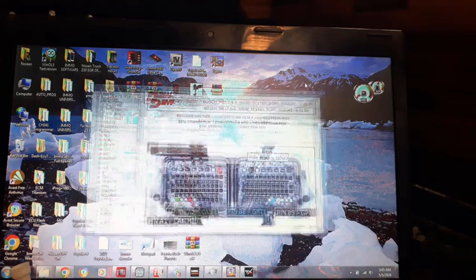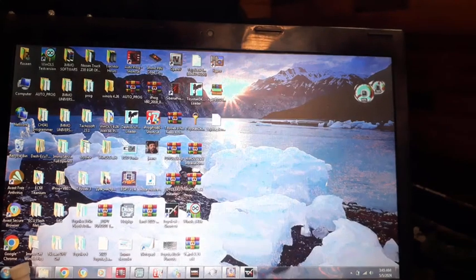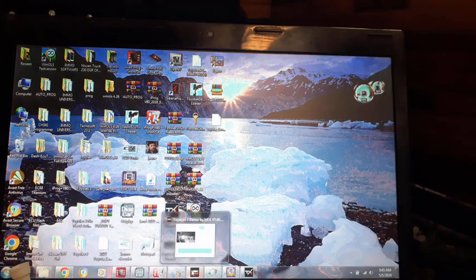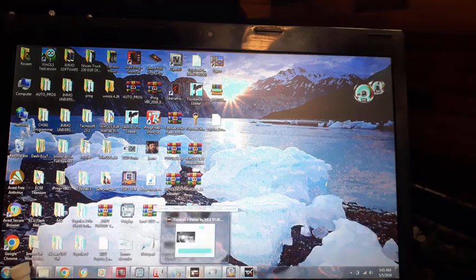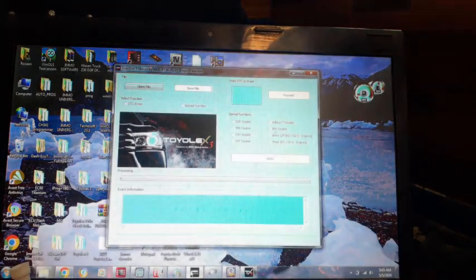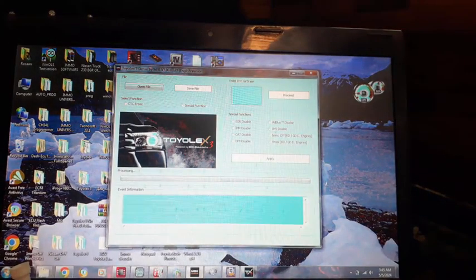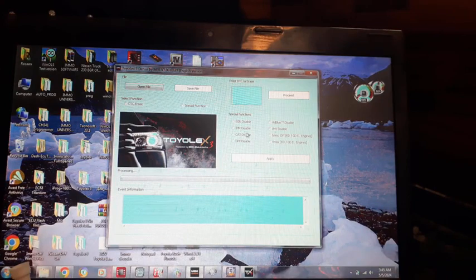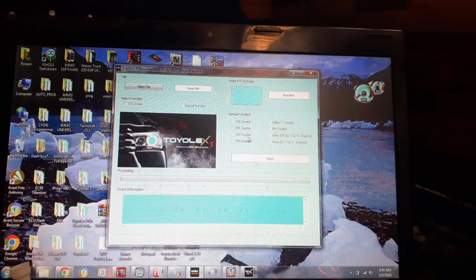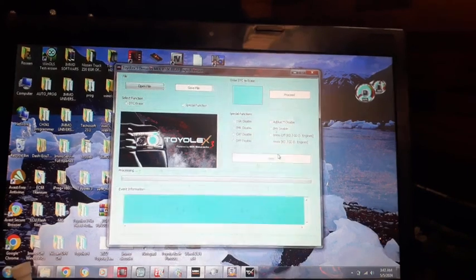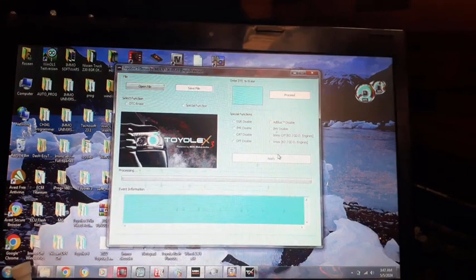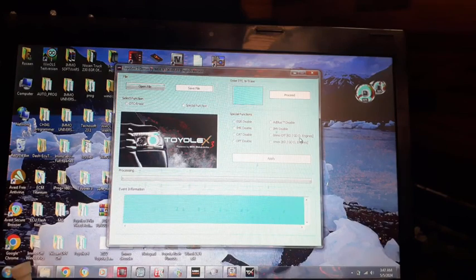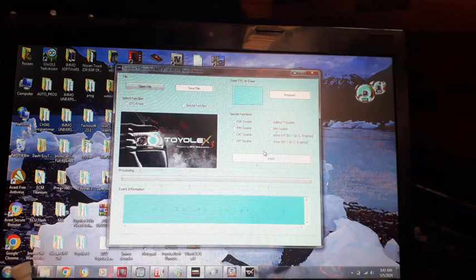And this one has 12x3. By 12x3 you can do EGR off, MR disabled, cat disabled, DPF off. This one is for 1KD, 1GD engines.